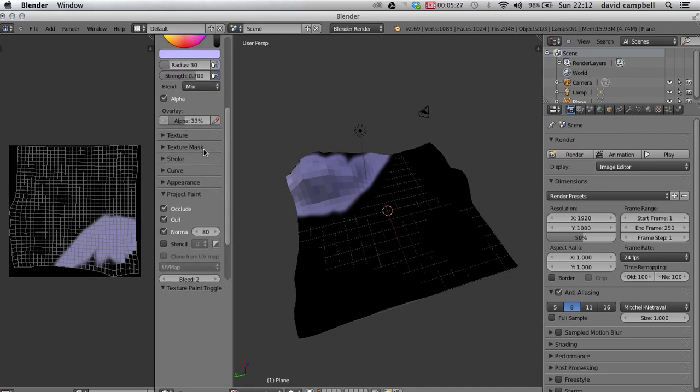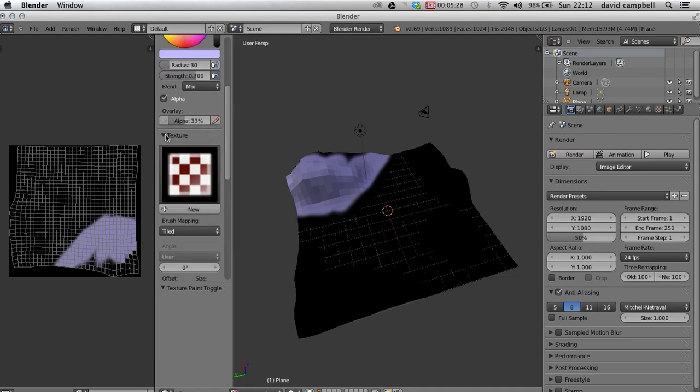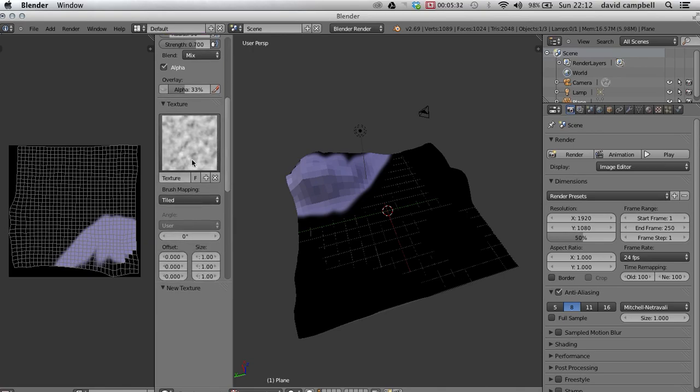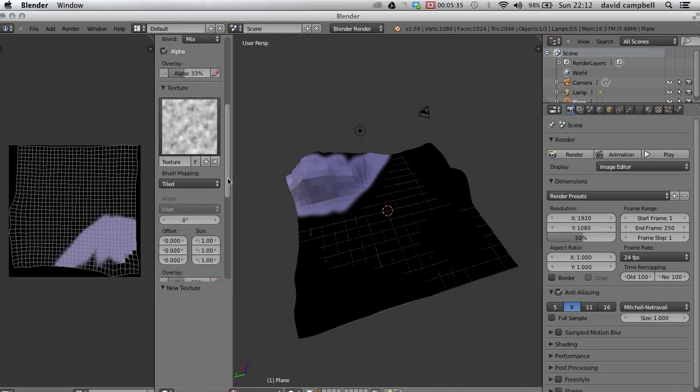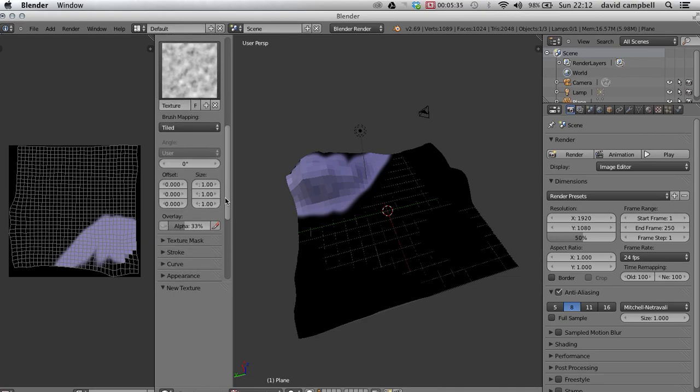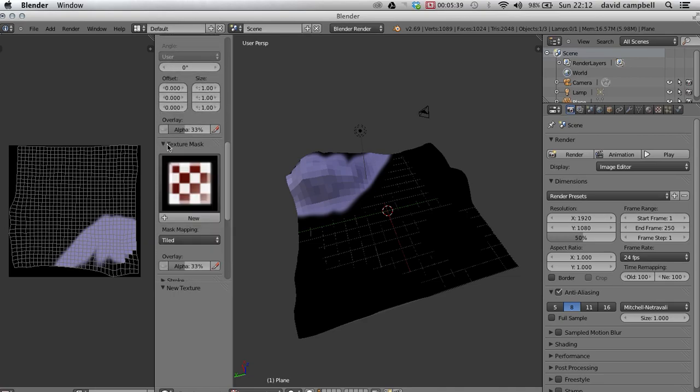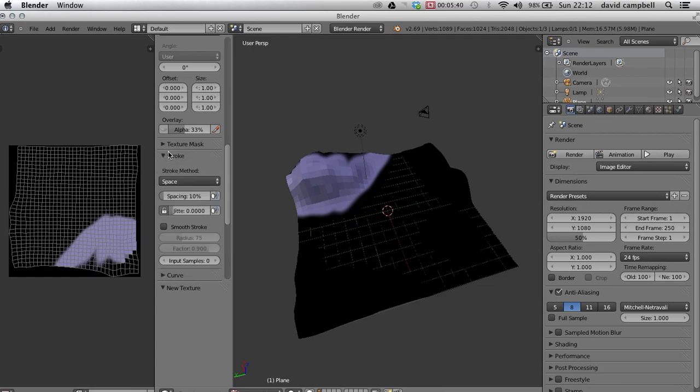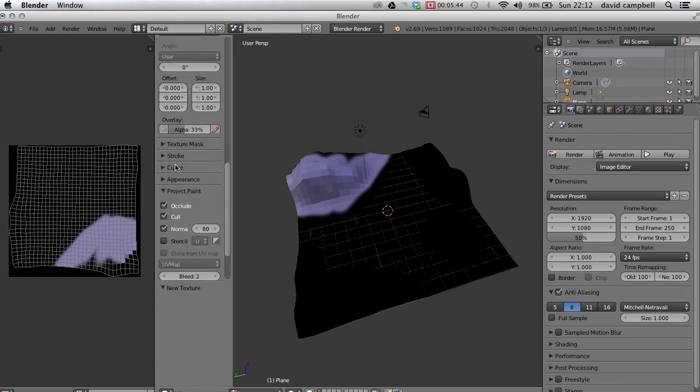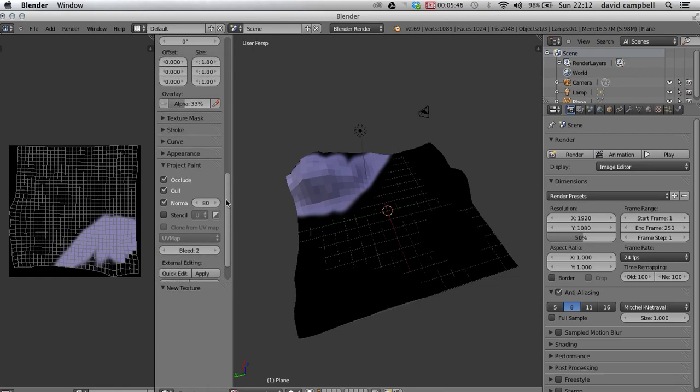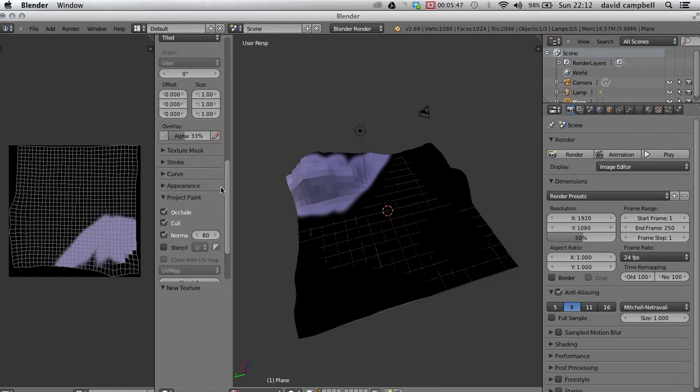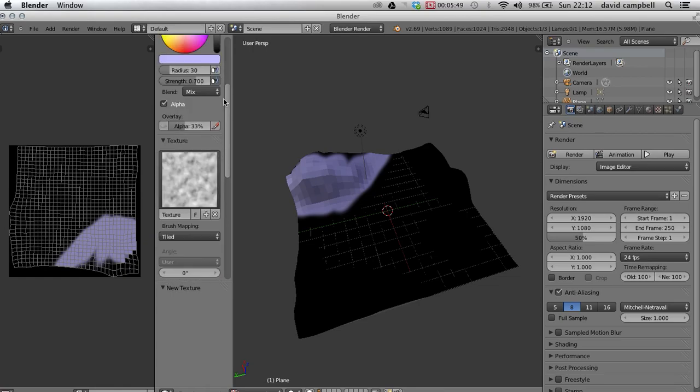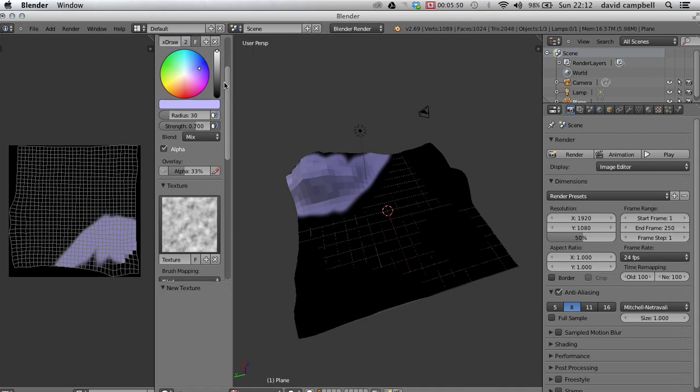And if we scroll down with a few different settings. Texture here, I can press new. And we've got a few different settings here. And here as well we've got texture masks and strokes. We can change the stroke to airbrush. It's a little bit more of a natural blend, and a few other settings that we don't particularly need to look at this moment.